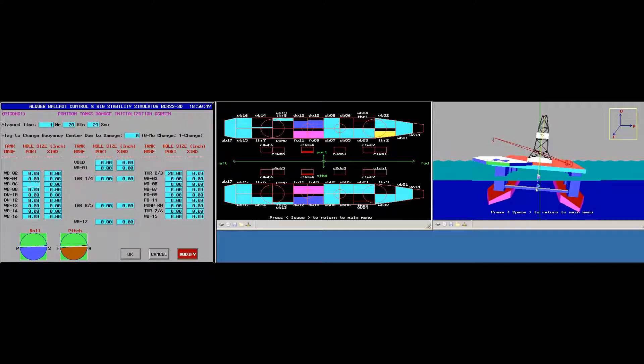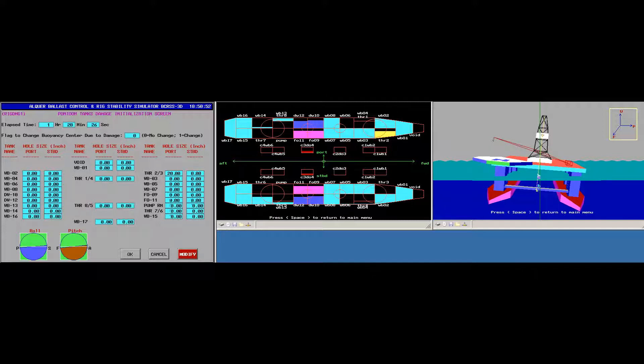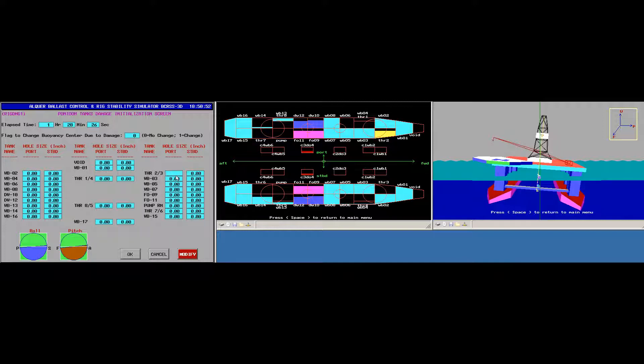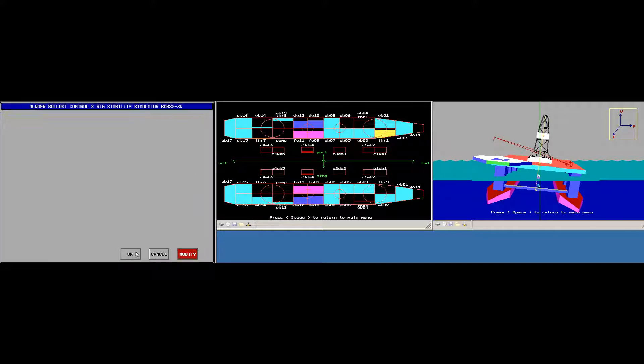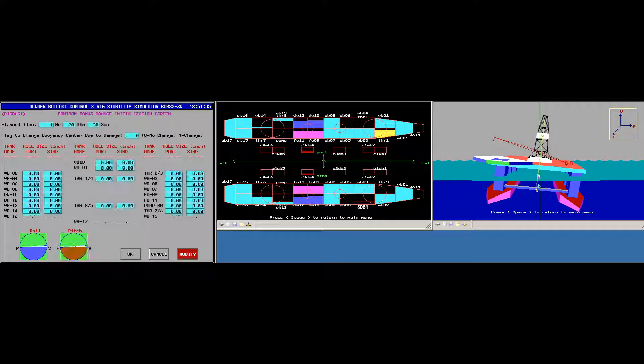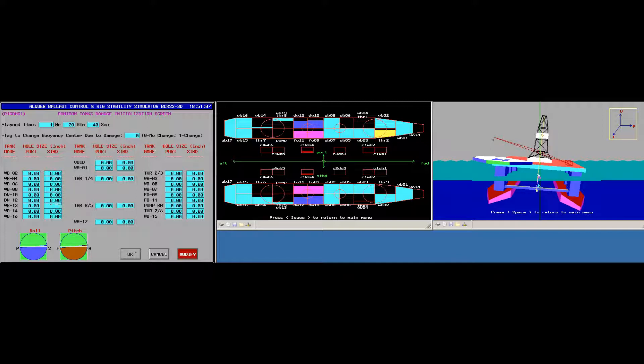It's still flooding there. So if I quickly click here, modify, and go here to 20 and go back to zero. So I'm closing that hole. There's no more hole open.